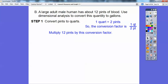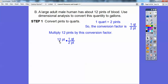Watch what happens: the pints are going to cancel. A pint over a pint — any fraction over itself cancels. So this pint on top and this pint on bottom cancel each other. Then the two on the bottom cancels the 12 on top, reducing it to six. So we have six quarts.